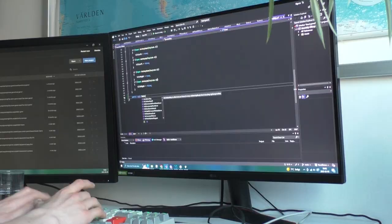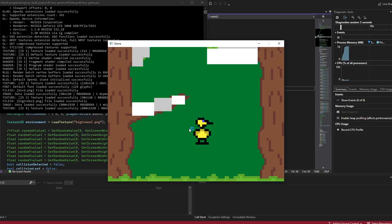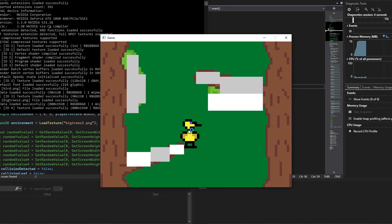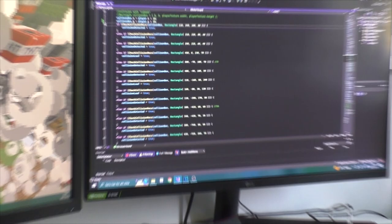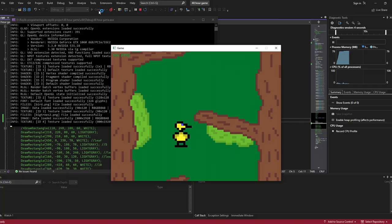To implement the collisions, I first drew all of these temporary rectangles to the screen that indicate where the hitboxes are. Then I programmed some collision detection and now if you collide with a branch, you die.